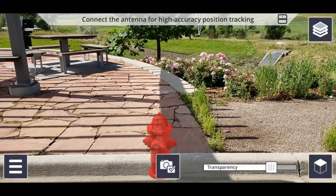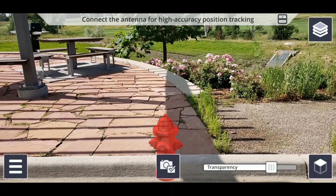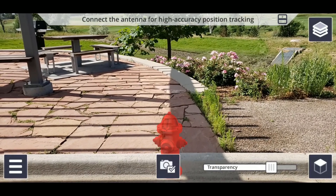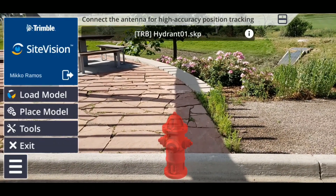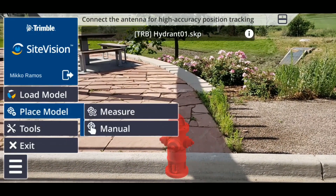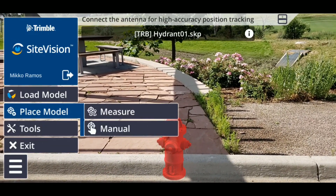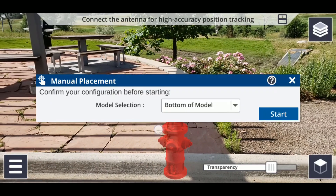Once your model has been loaded into Sight Vision, place the model by tapping on the menu icon, then Place Model. Since we're doing a manual placement, select Manual.